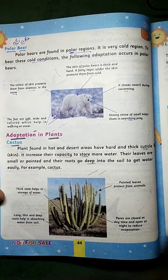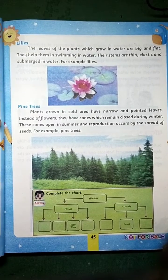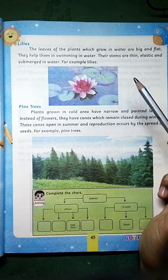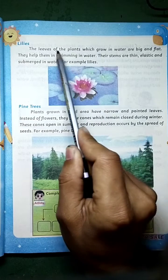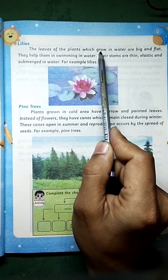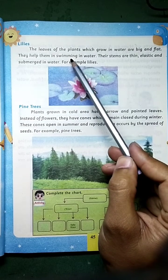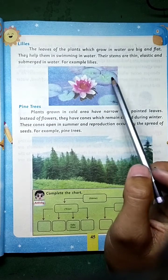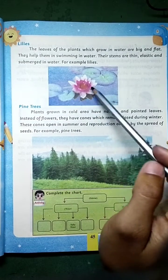These are the adaptations of plants found in desert and hot areas. Now, for water plants — lilies — the leaves of plants which grow in water are big. Yeh in paudhon ke jo patte hote hain yeh bohot zyada bade hote hain — they are flat and smooth. This helps them in swimming in water — pane mein tairne ka madad deti hai.